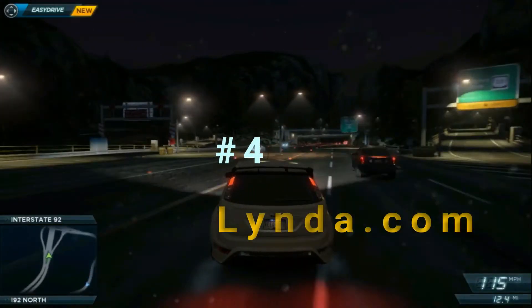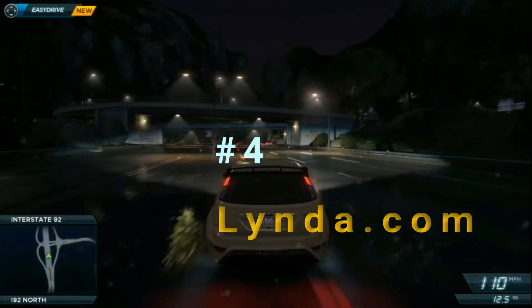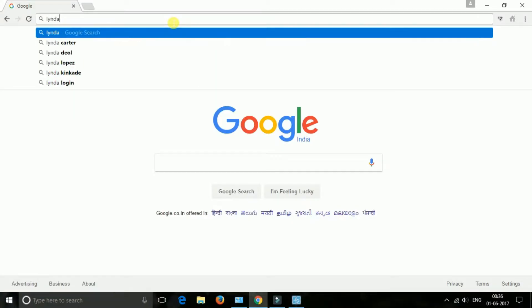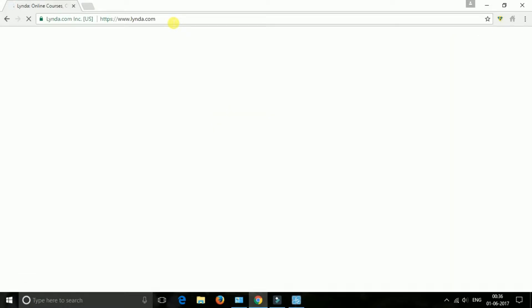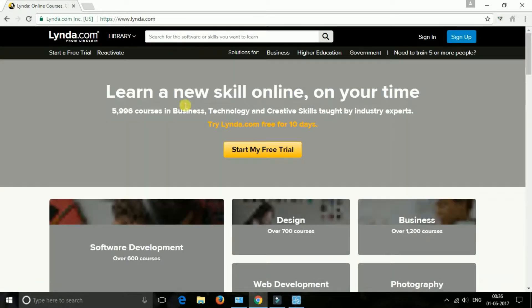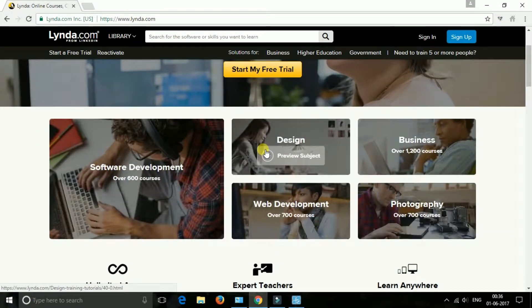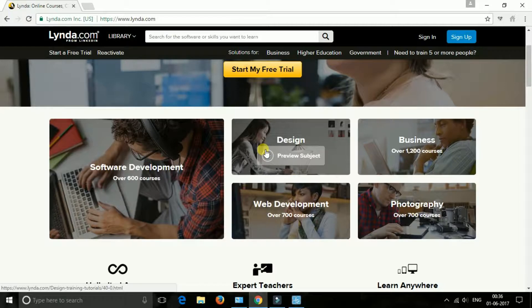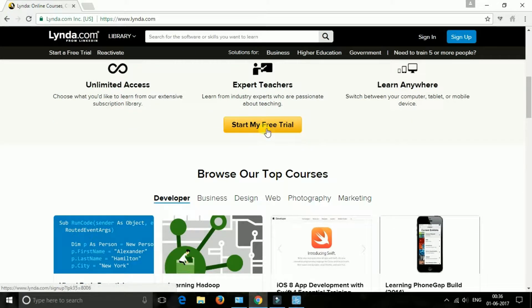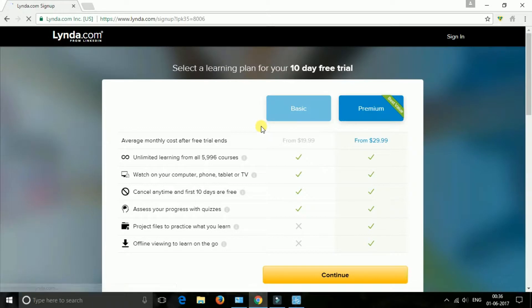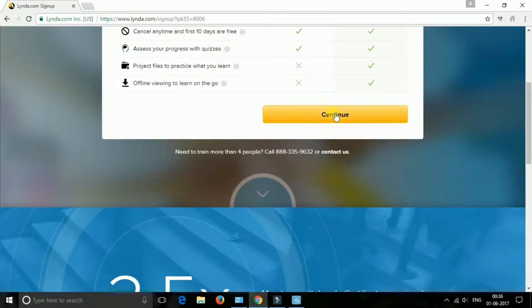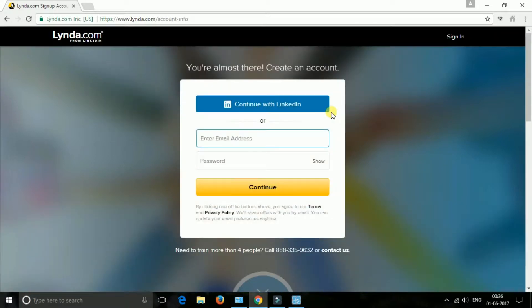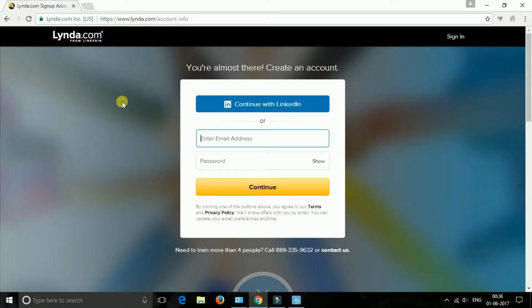The next one is lynda.com. Lynda.com is a leading online learning company that helps anyone learn business, software, technology, and creative skills to achieve professional and personal goals through individual, corporate, academic, and government subscriptions. Members have access to the lynda.com video library of engaging, top-quality courses taught by recognized industry experts. Lynda lets you write your code all from the comfort of your browser.